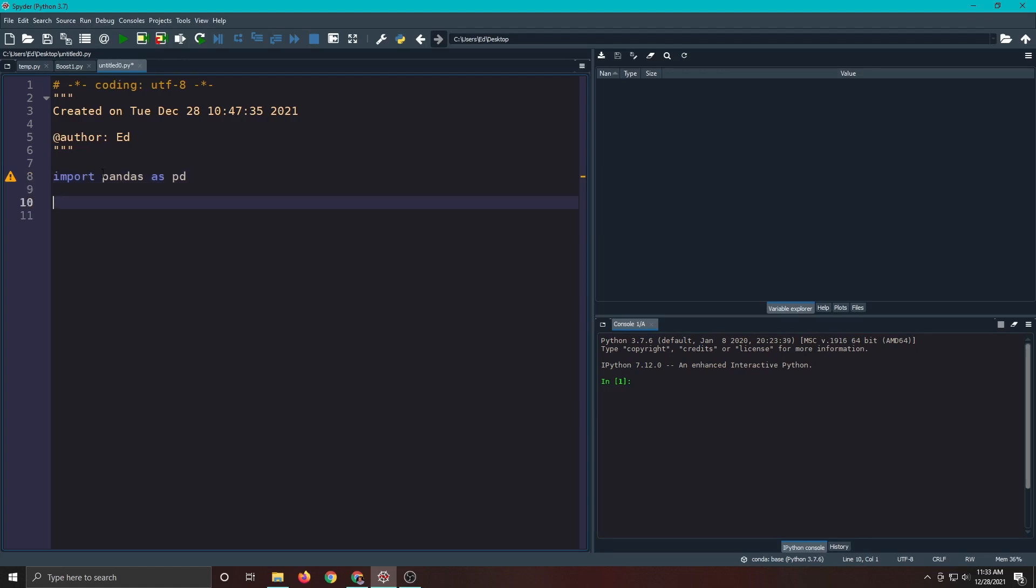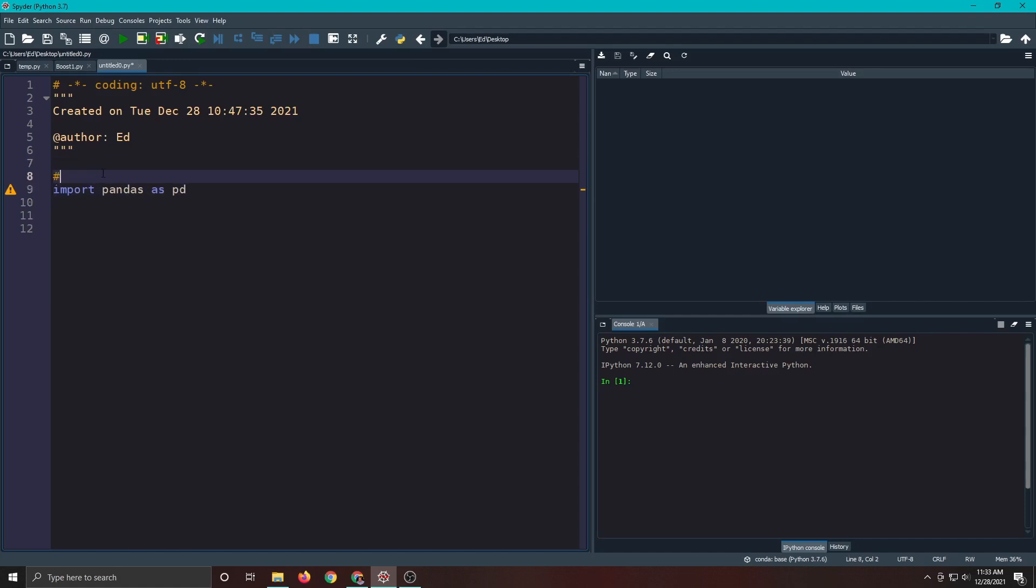Here we're just going to read in a, well let's put some comments here. This is really good. Import any necessary, and I can't spell but you'll forgive me for that because this is computer coding and you only have to know how to get the syntax correct. So any necessary packages.